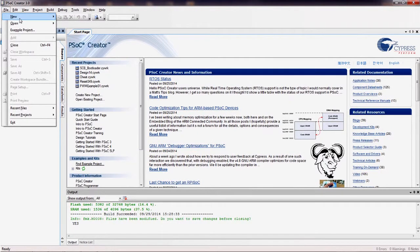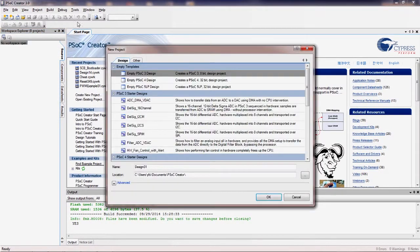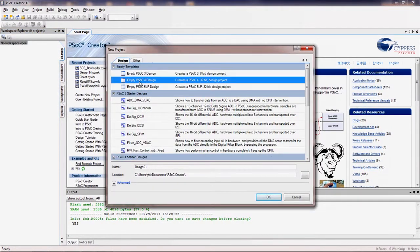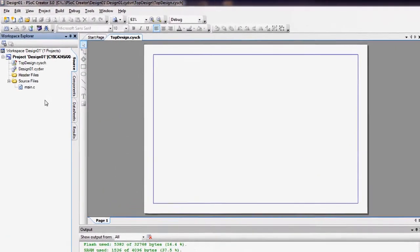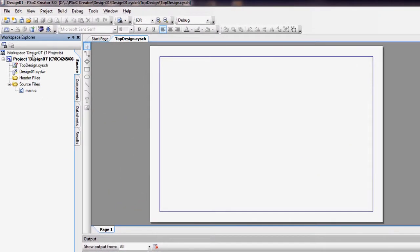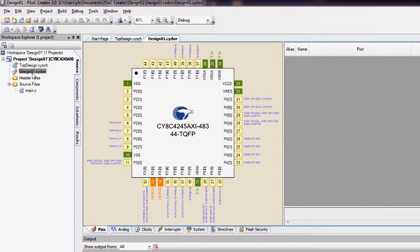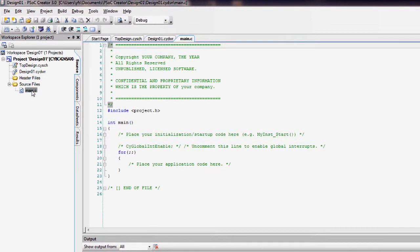When you start a new project in PSOC Creator, it places three new application files in the Workspace Explorer. These files let you create the PSOC design, set up the system resources like the clocks and the pins, and write the application firmware.